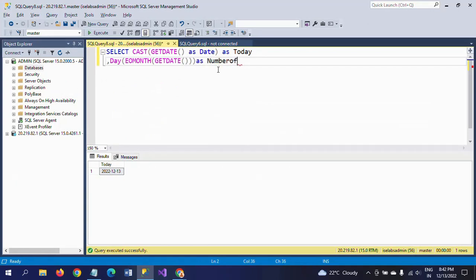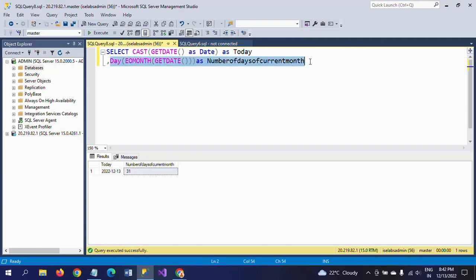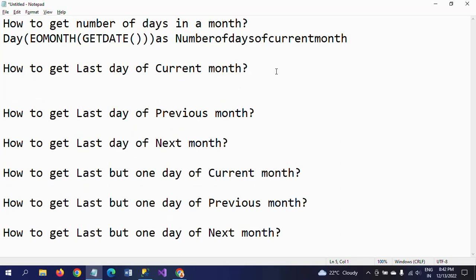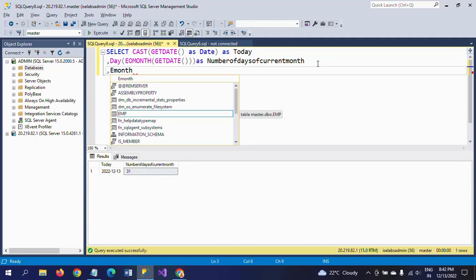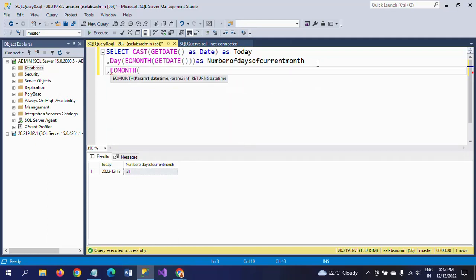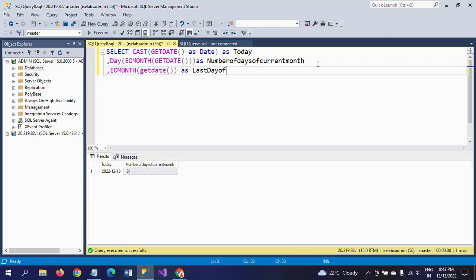The second question is how to get the last day of the current month. The last day of the current month is nothing but EOMONTH(GETDATE()), aliased as 'last day of current month'. So December 31st, 2022 is the last day.